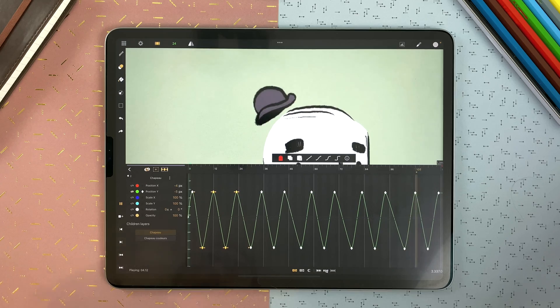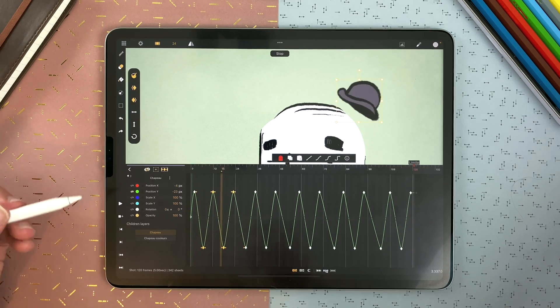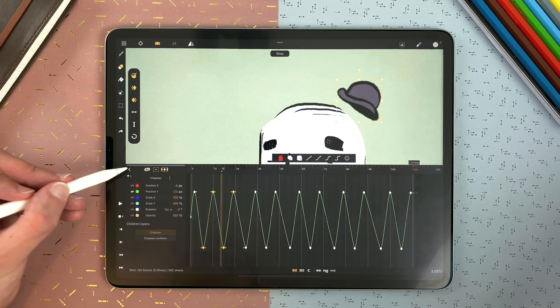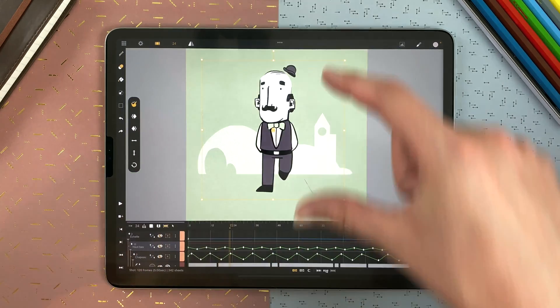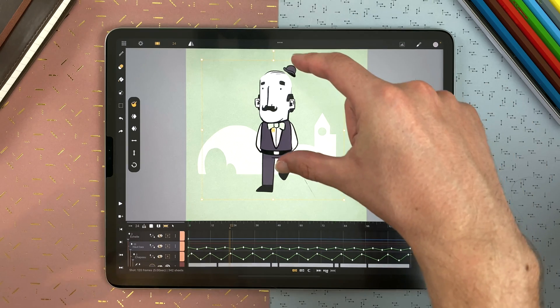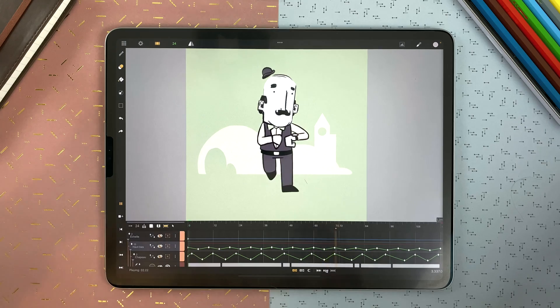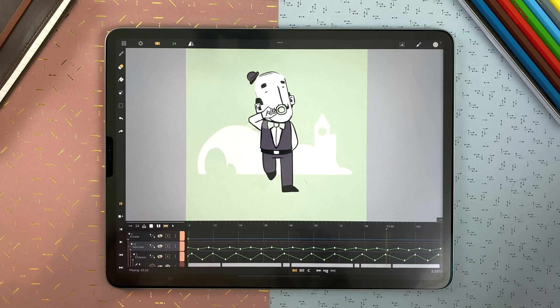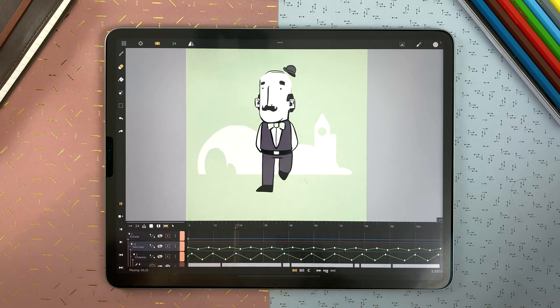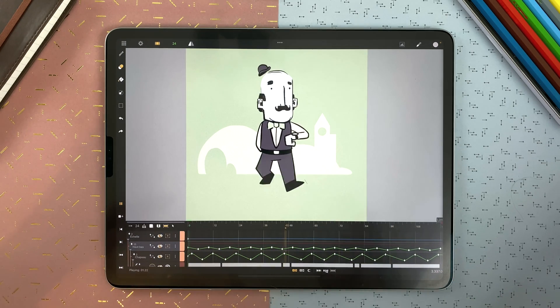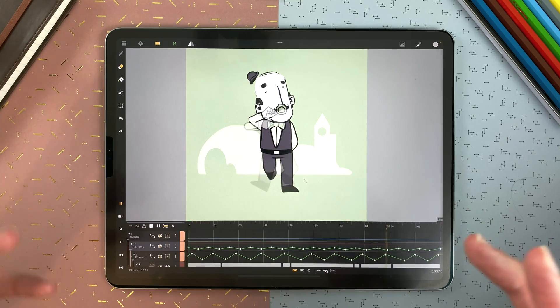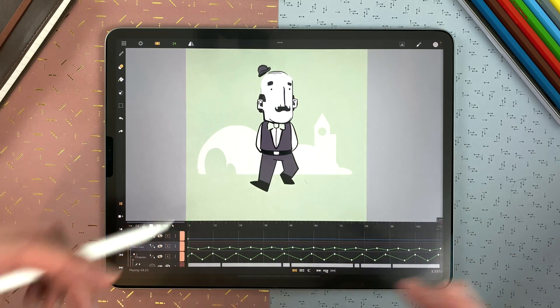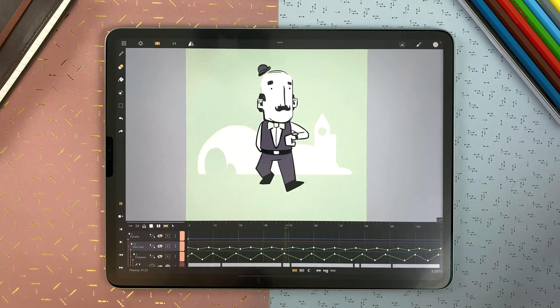But it's also contained in other transformation layers. That one which contains the whole upper body, so it can move up and down. So you can add transformation layers within transformation layers to create complex movements. And for example here, it's a complete mix between traditional 2D pose-to-pose animations and interpolations with keyframes.